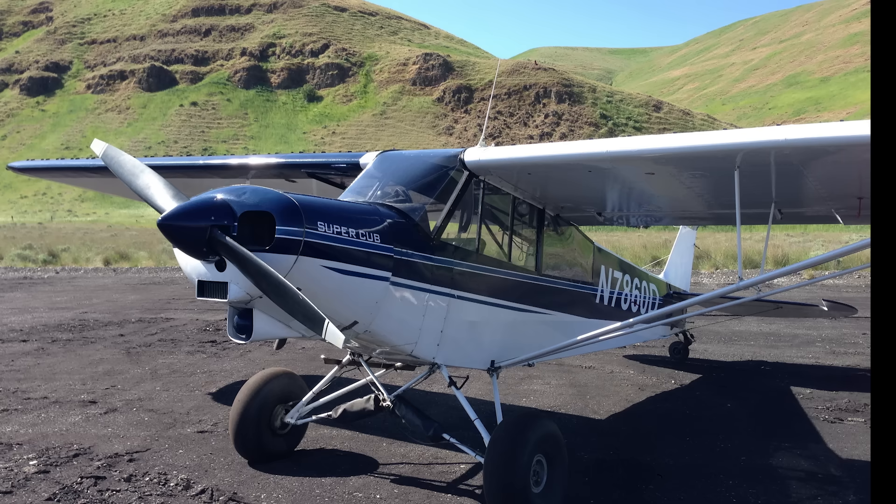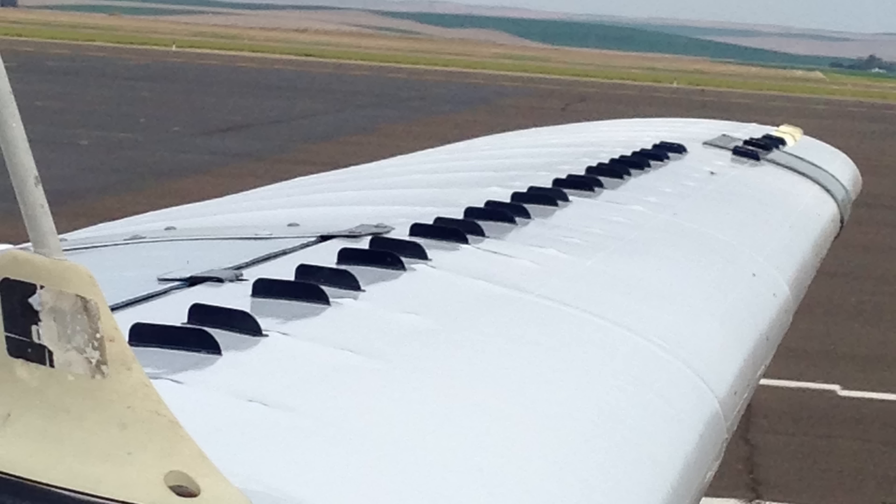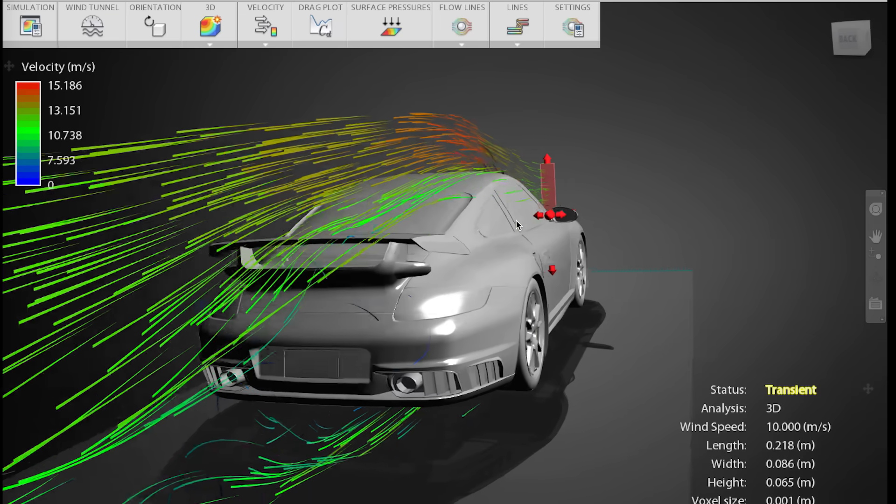I logged a dozen hours in a Piper Super Cub with VGs installed on its wings. But what do these things actually do? Let's take a minute to see how moving air reacts with a solid object.